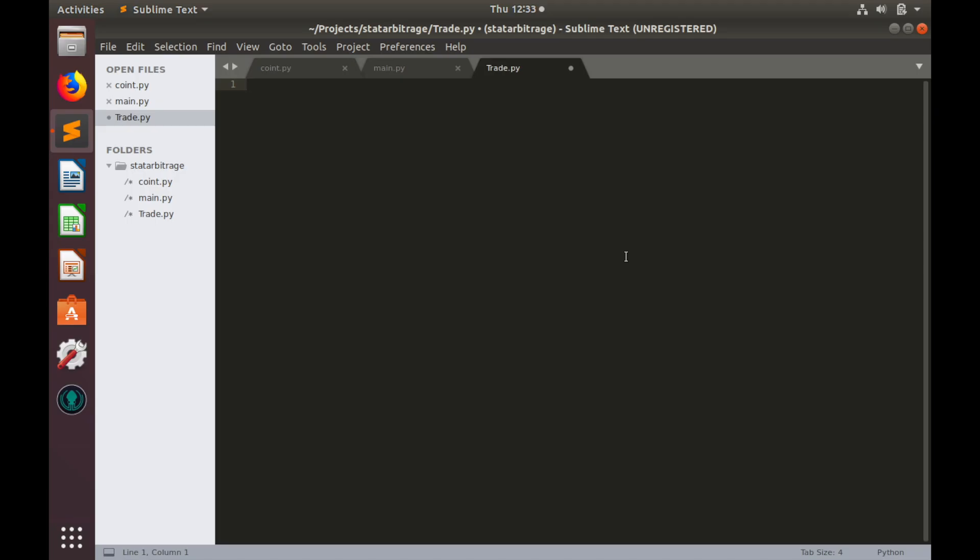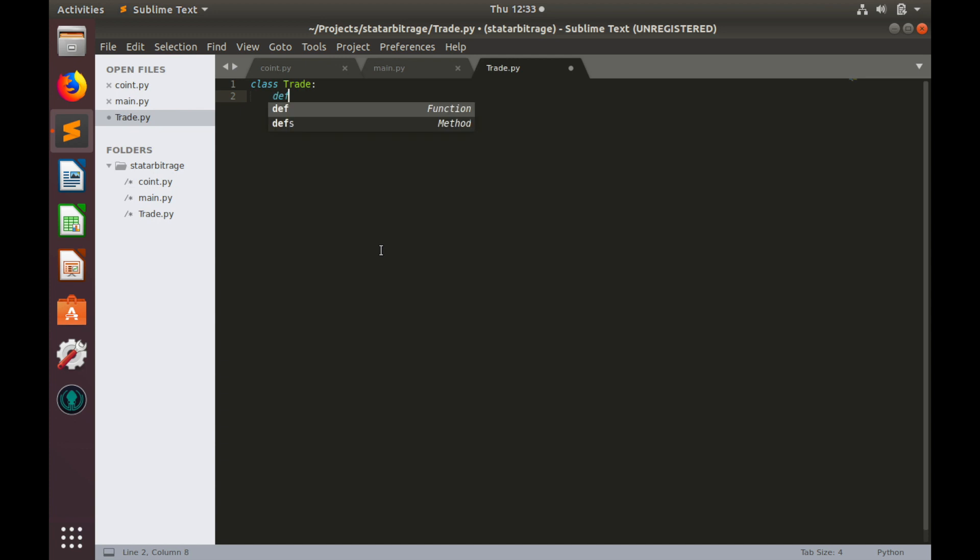So let's start coding. I want to put everything that is related to trading into a separate file, which I called Trade.py. In this file we'll create a class, we'll call it Trade. And now we'll initialize constructor, init, self. And in this constructor we'll initialize properties and methods.